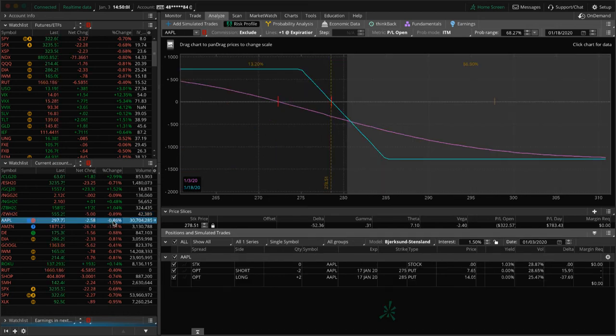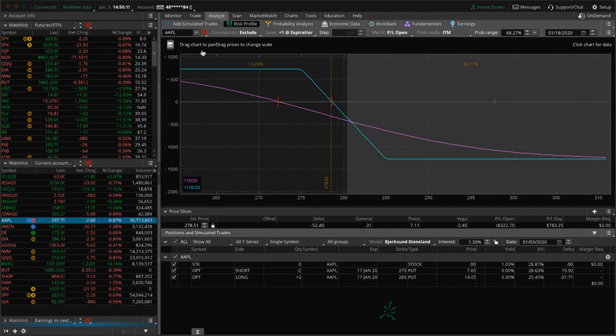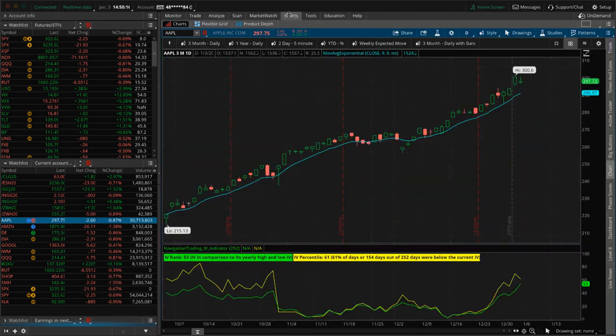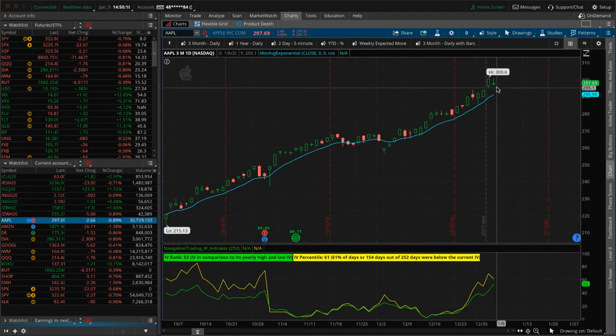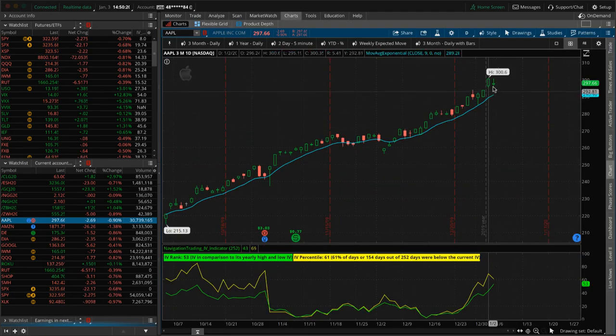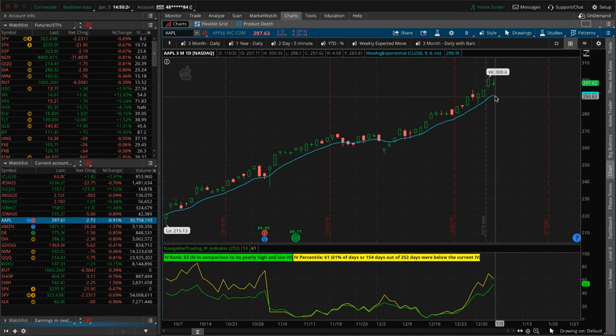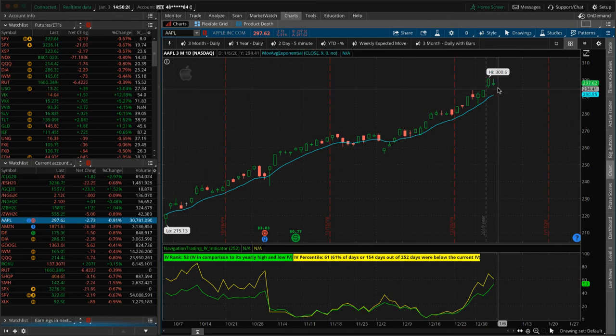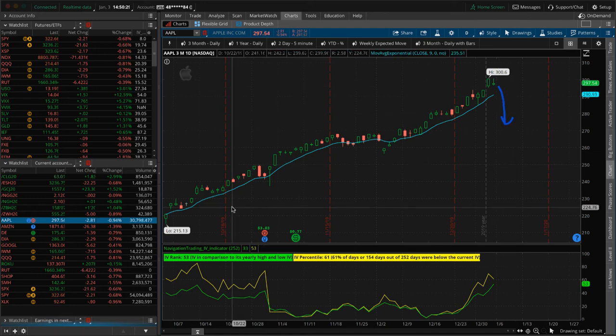Apple down almost a percent today, but way out of our range. We're going to end up rolling this one next week to get back to a positive theta position. Apple just continues to be strong regardless of what happens. We're going to keep that on as short delta. So we'll look to roll that next week, see if we can finally potentially get a little bit of downside action in Apple to help us out.